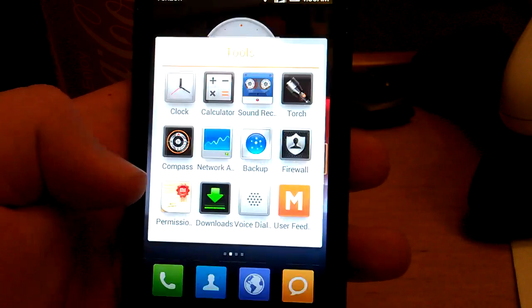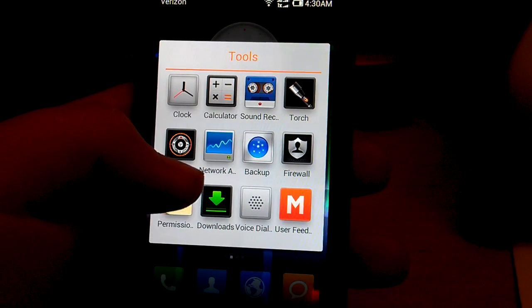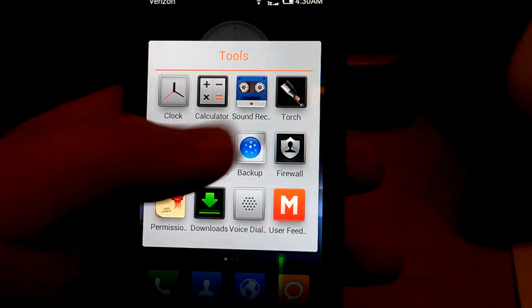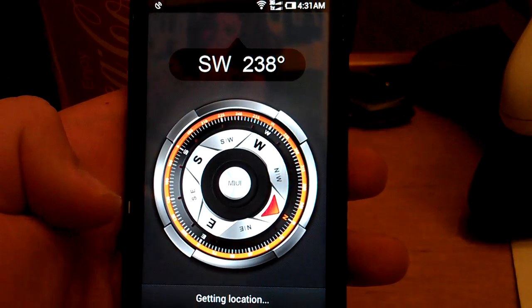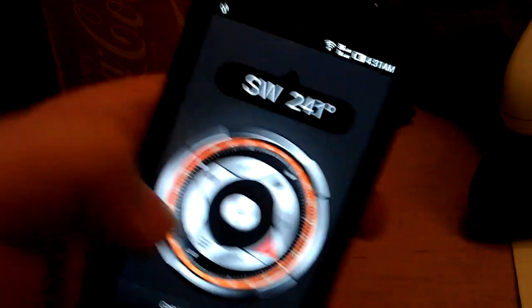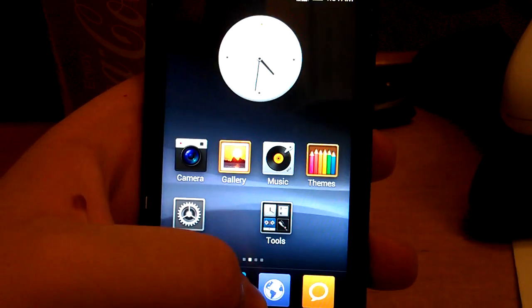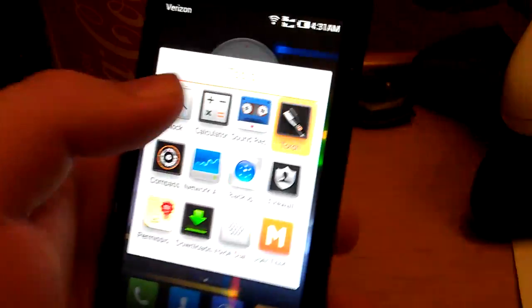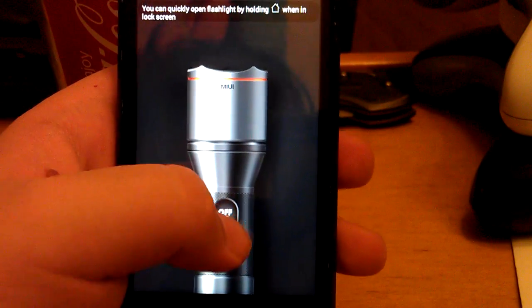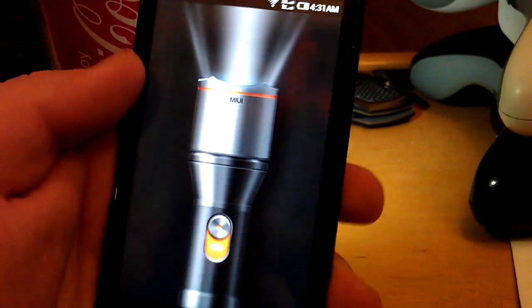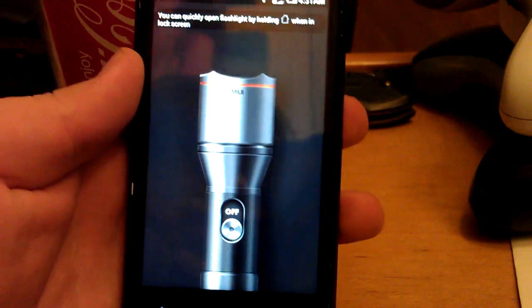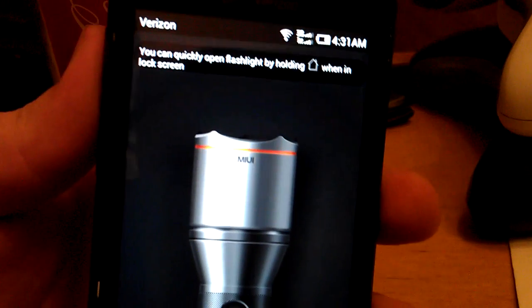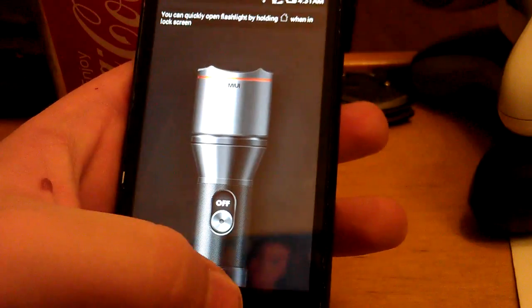Let's go to tools. You get torch on this one too. You get permission thing for super user. Firewall. You get compass. It's kind of cool. I haven't really seen many ROMs come with compass. Let's try the torch. So, the torch doesn't have like the flash thing but as you can see. Sorry for blinding you. But as you can see the torch still works. You can quickly open flashlight by holding home when in lock screen.